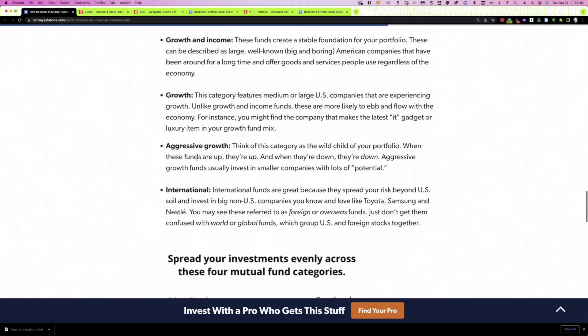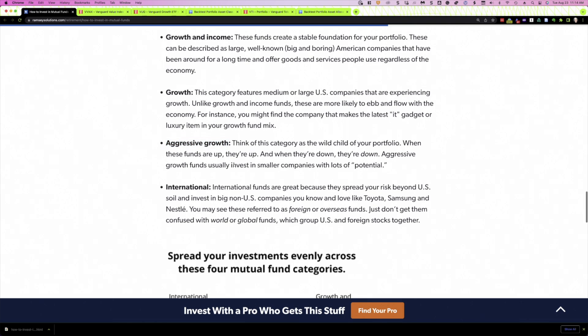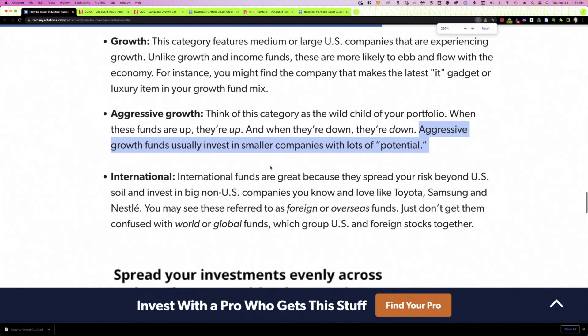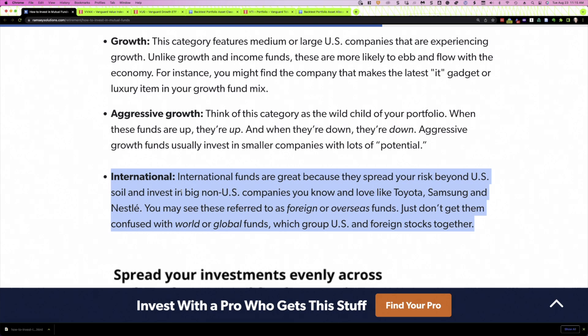The third one, again, uses that term growth, aggressive growth. But what he's really referring to here are small cap companies, smaller companies. And you can see here, aggressive growth funds usually invest in smaller companies with lots of potential. So this would be a U.S. small cap asset class or fund. And then finally, he has just international, an international fund. And that's easy enough to replicate.